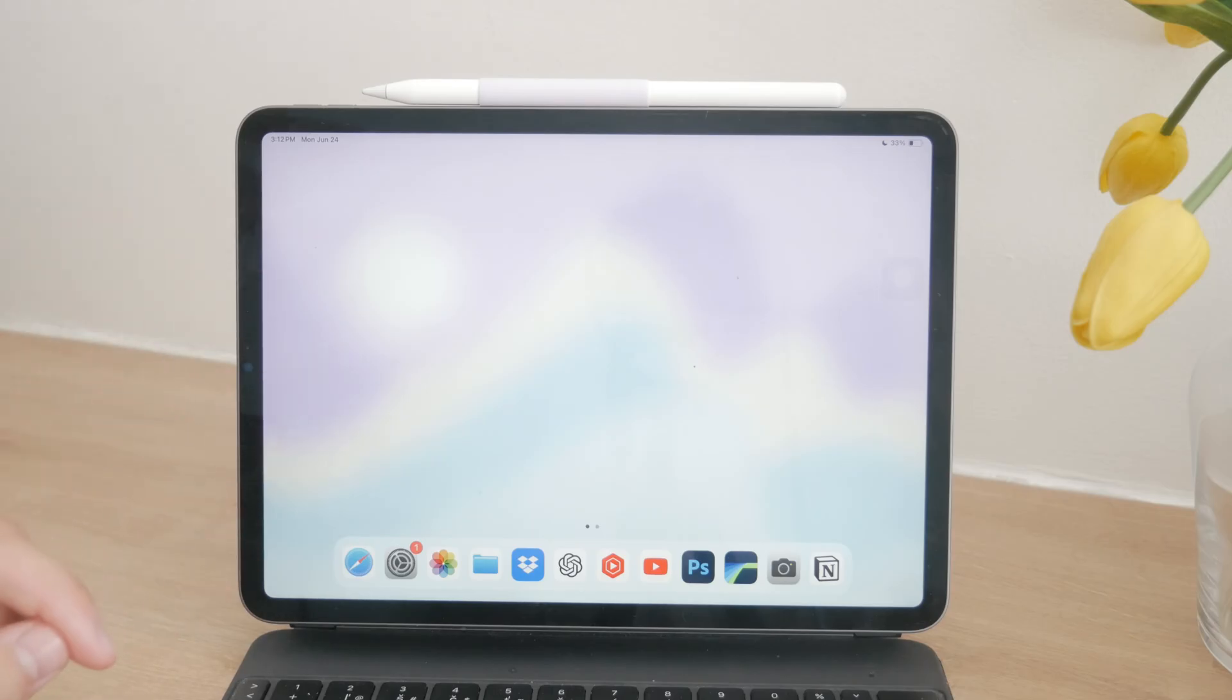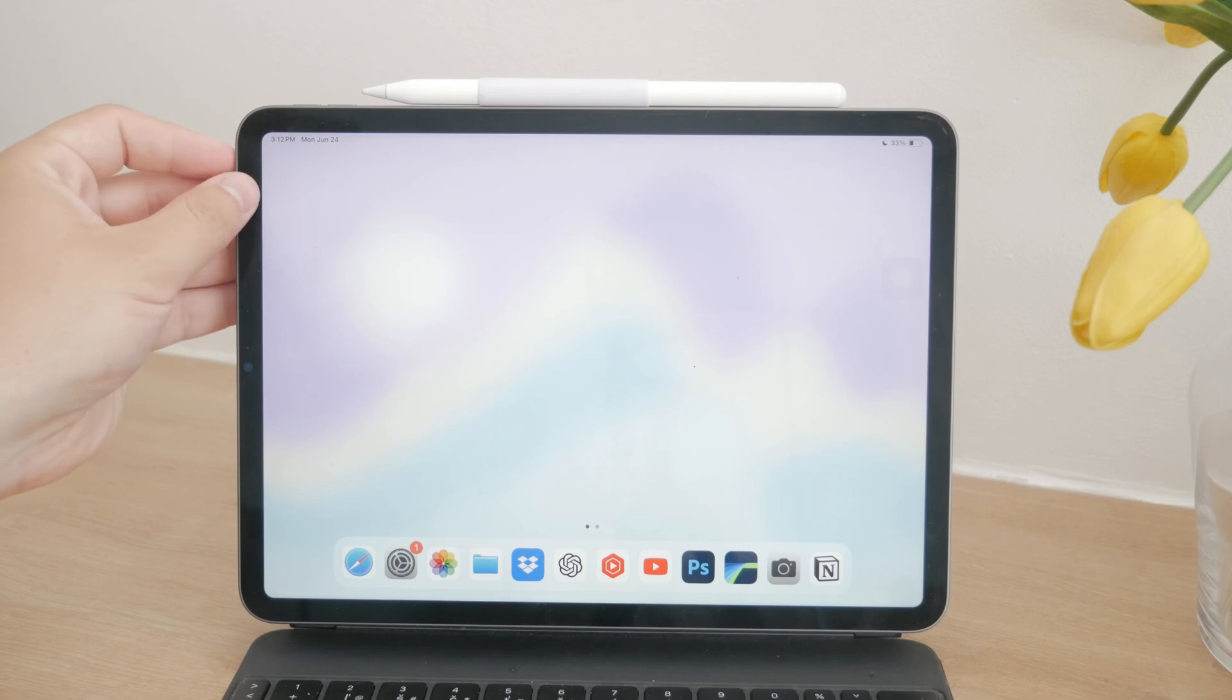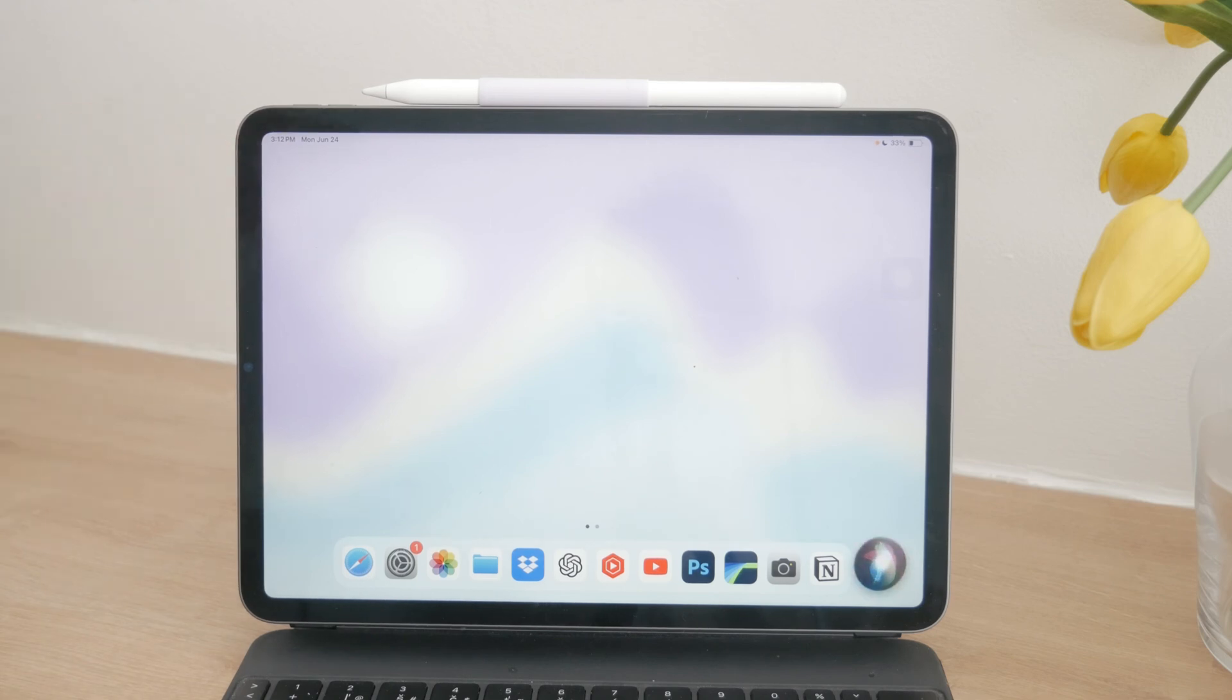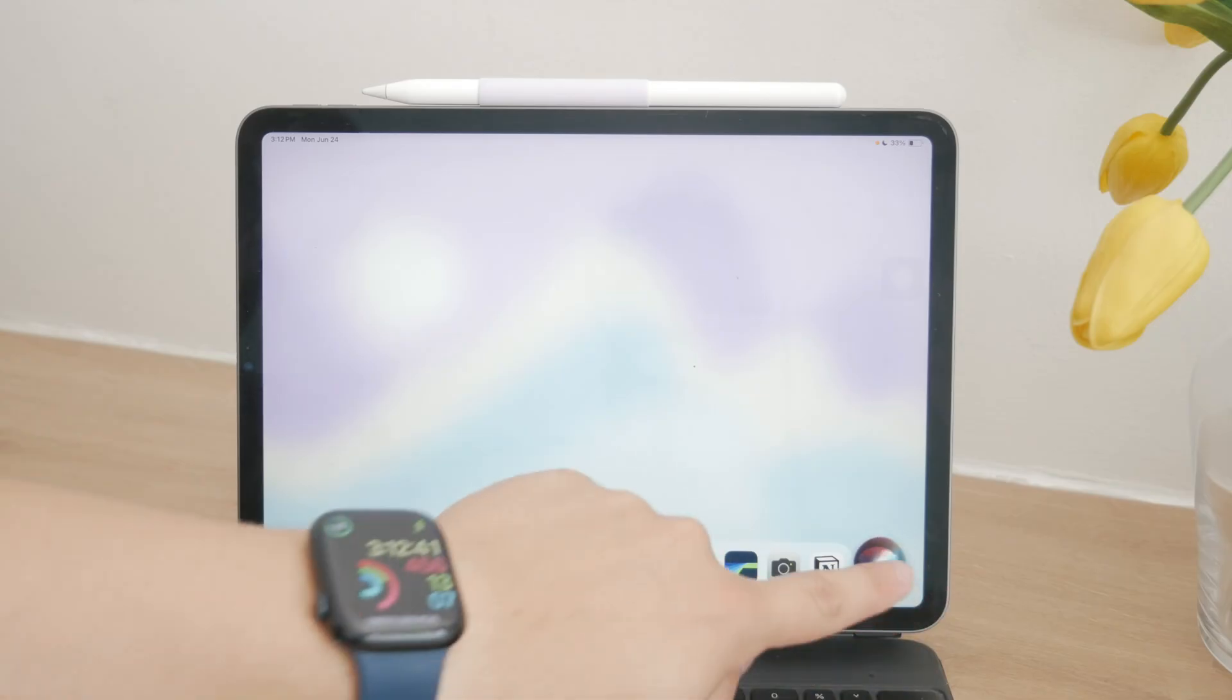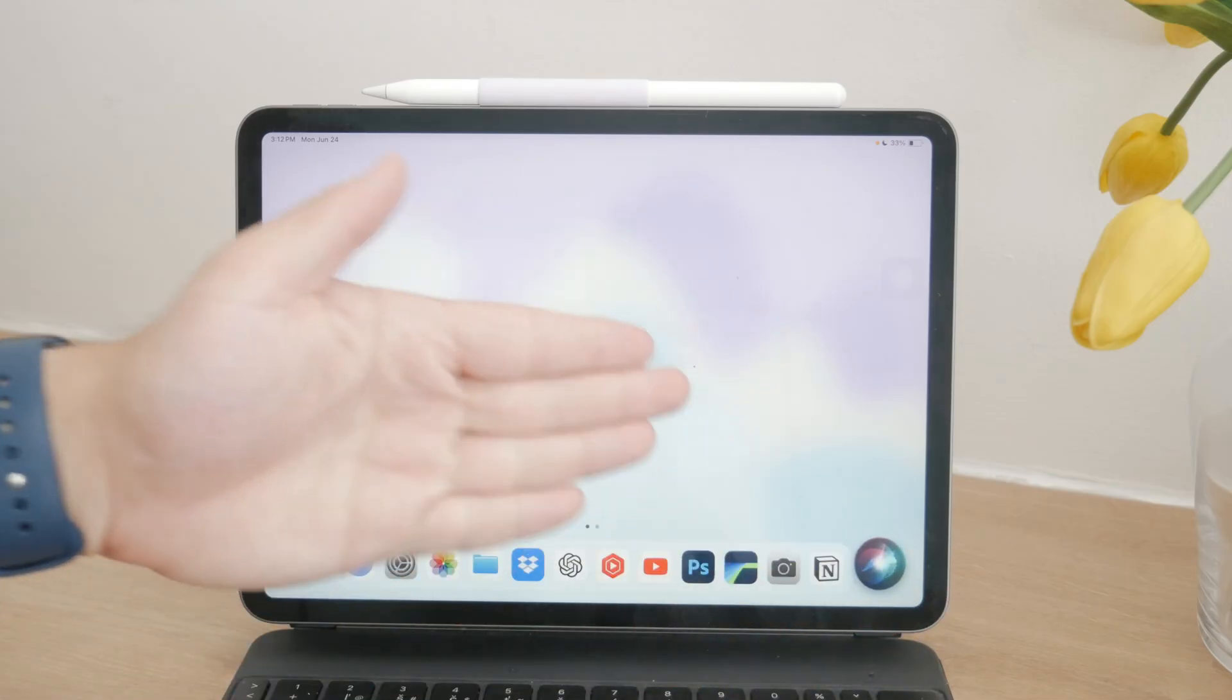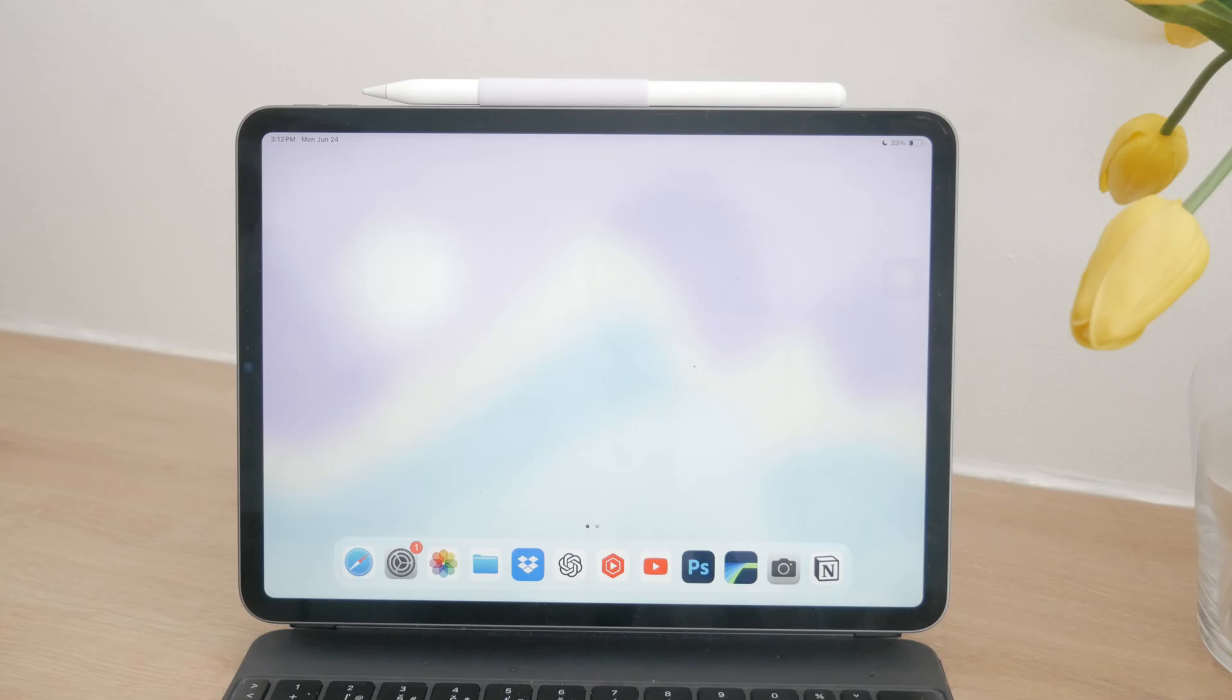If you want to take a screenshot without pressing any buttons, one of the simplest ways is to use Siri. You can activate Siri by either saying, Hey Siri, or holding the power button until Siri appears. Once Siri is listening, just say, Take a screenshot and Siri will capture your screen for you. This method is incredibly convenient and keeps your hands free.